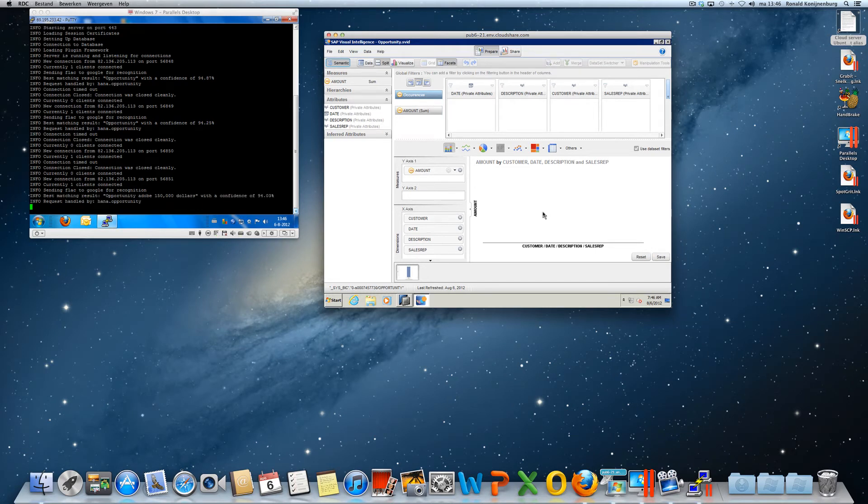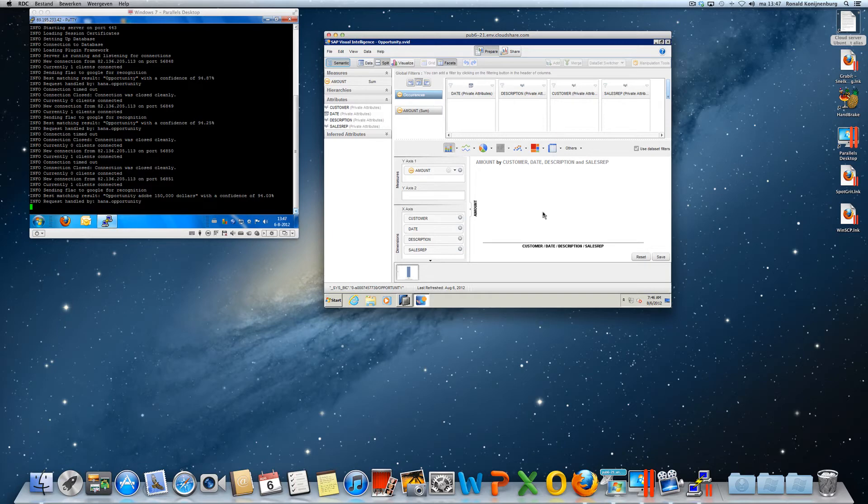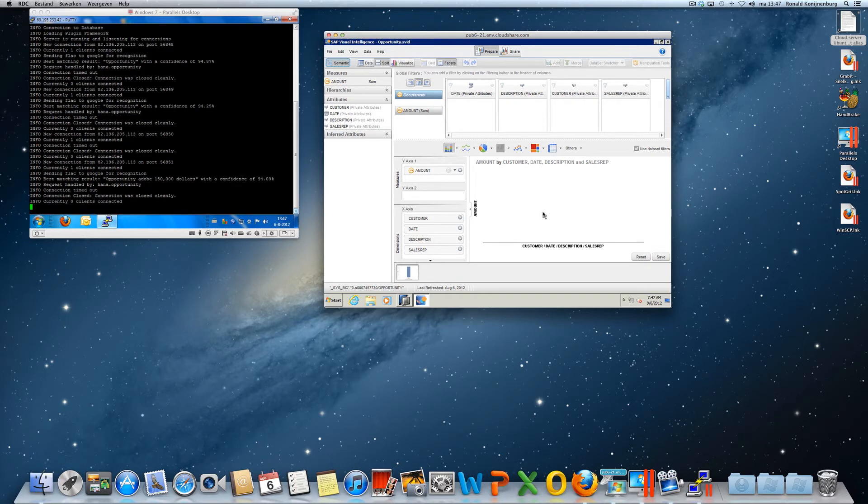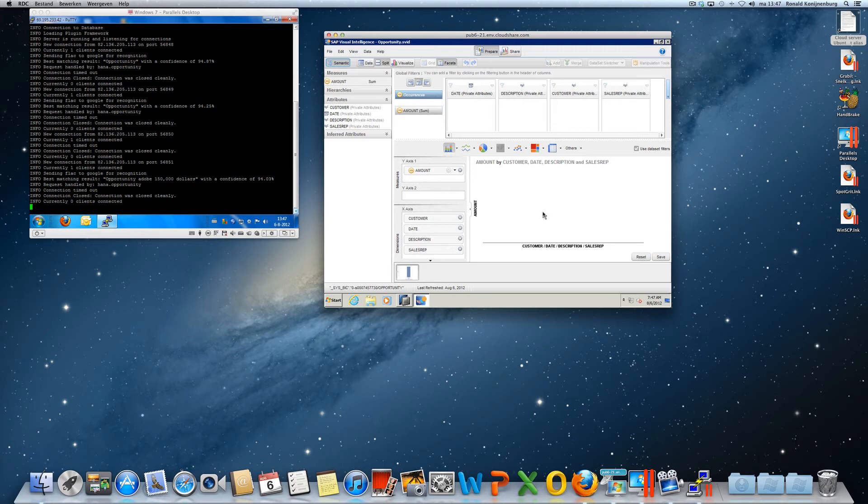We see on the left hand side that actually the Google software has translated the speech into text, with a confidence of 94.03%, which is quite surprising because of my big Dutch accent. But anyway, Google is able to translate it into text.